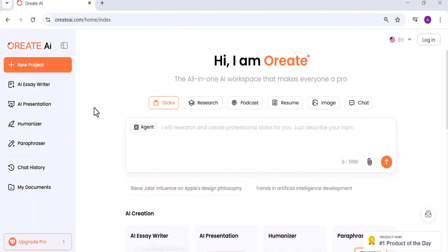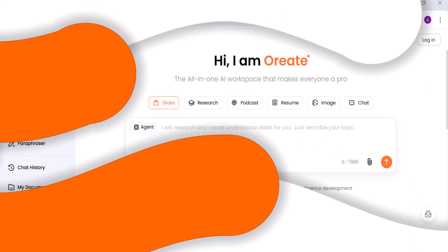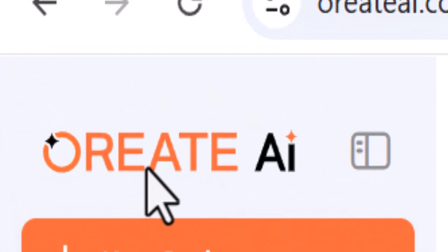Welcome back to AI Finder, where we explore the most powerful and creative AI tools on the market. You know how tools like ChatGPT and other AI writers are meant to make content creation faster, but too often they leave you with stiff, robotic text that needs hours of editing to sound natural? Fixing that can take forever, from rewriting sentences to checking if your content can even pass AI detectors. That's exactly the problem Oriate AI is built to solve.